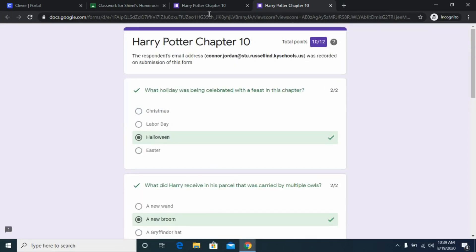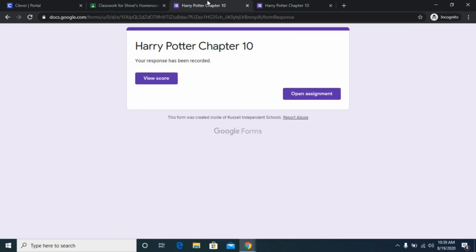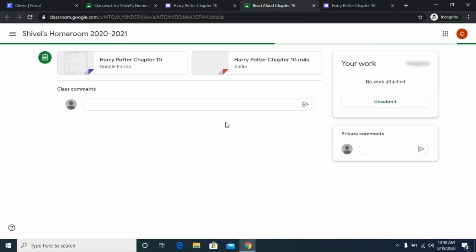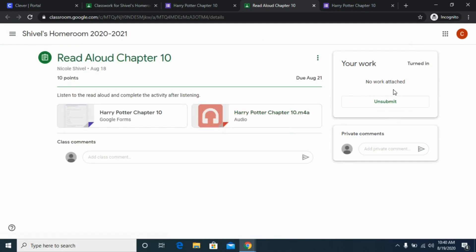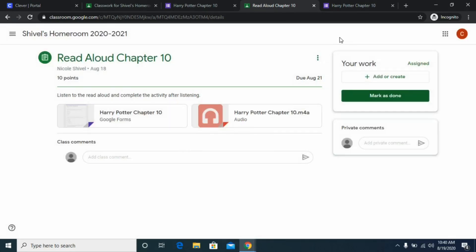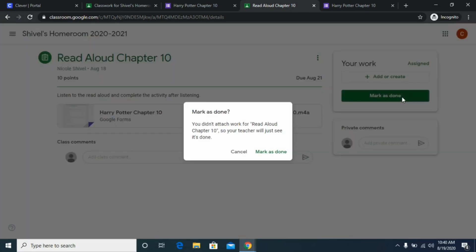You can go back to your assignment by clicking 'Open Assignment' on your tab, and this is really really important — you must click 'Mark as Done.' If you do not click mark as done it will not show to your teacher that you completed the assignment, and that's how you will get zeros. No matter what, after submitting any assignment from the Classwork section, always go back and click mark as done.